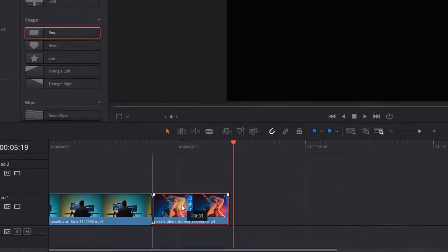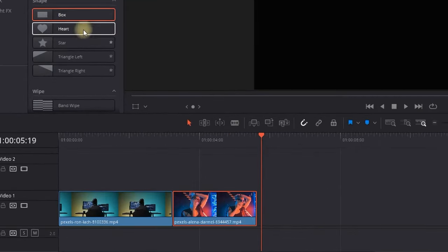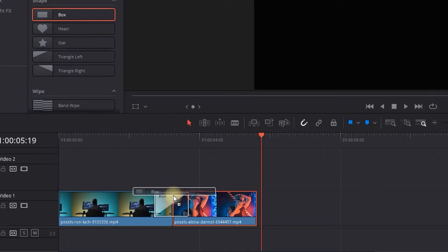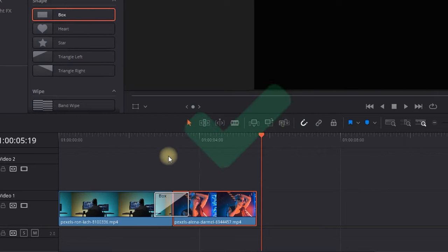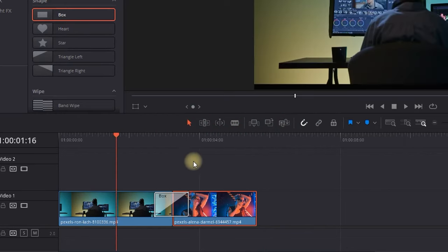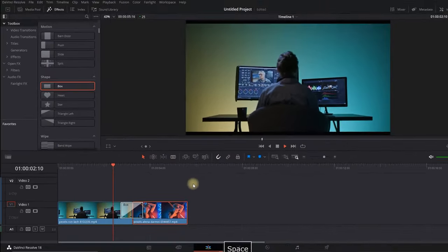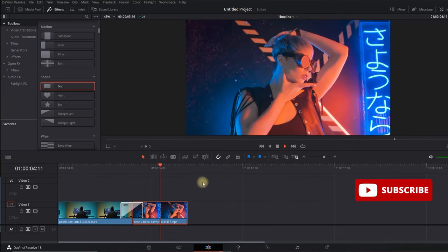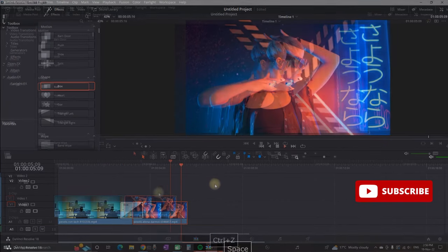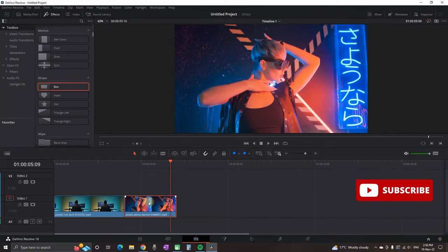What you can do is cut down both of them, put them together, and then add the transition. As you can see, now I successfully added the transition and it's working just fine in between the clips.